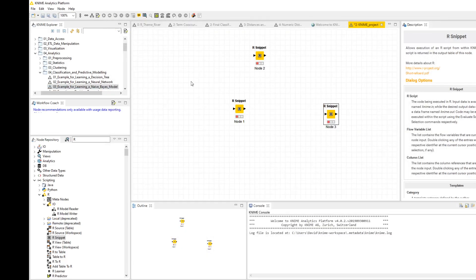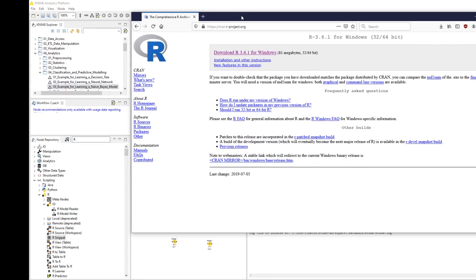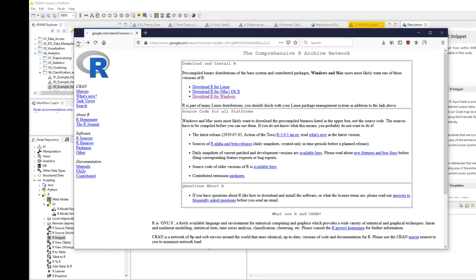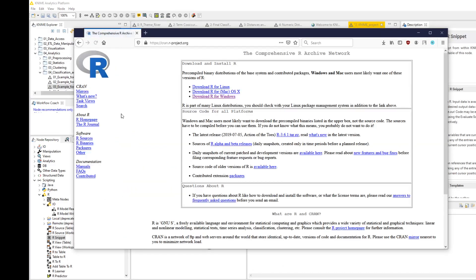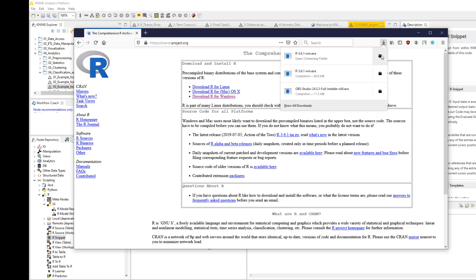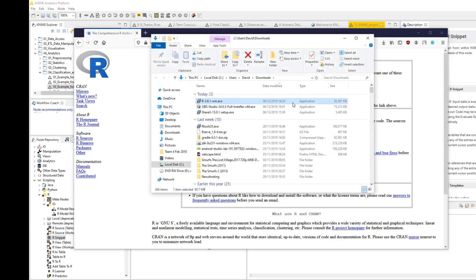You'll want to open a browser and in Google just search for CRAN. You want this Comprehensive R Archive Network, download R for your machine, and when you install it...